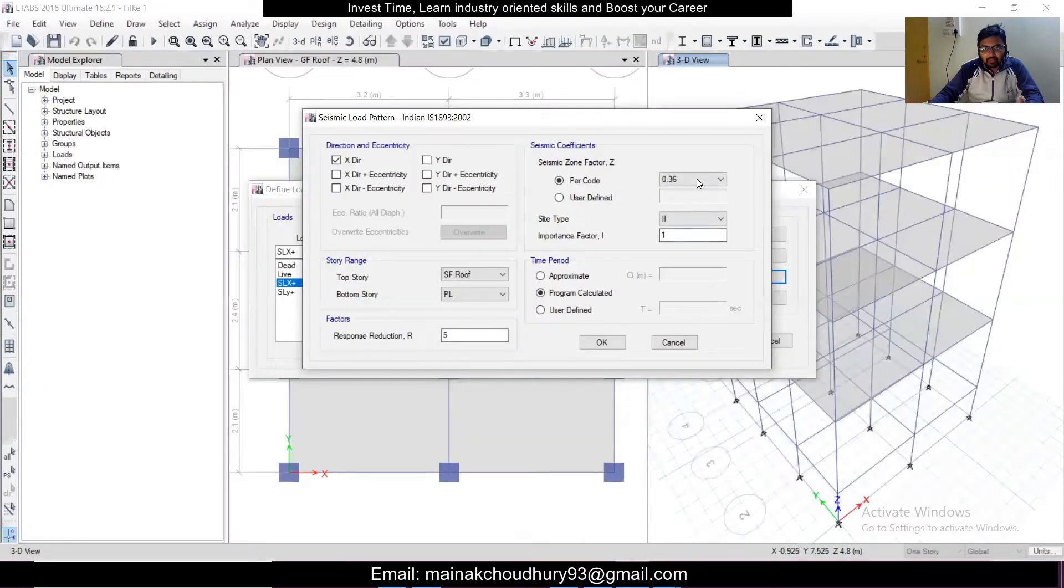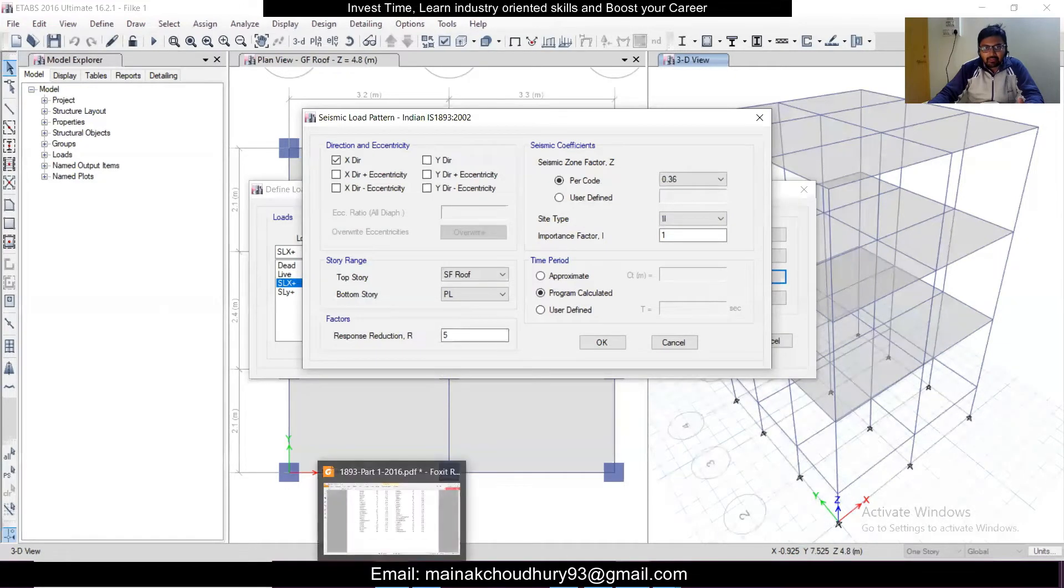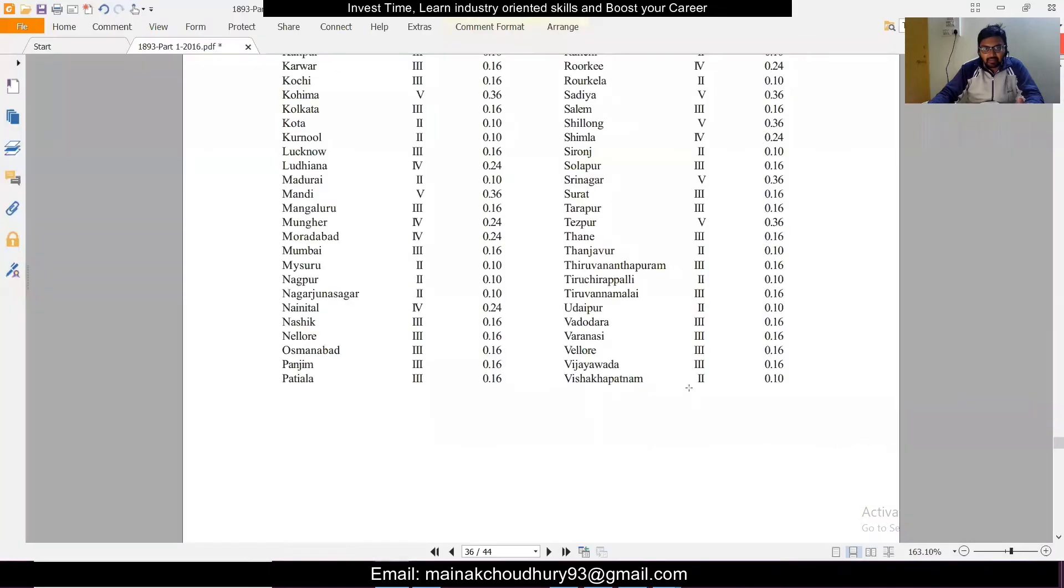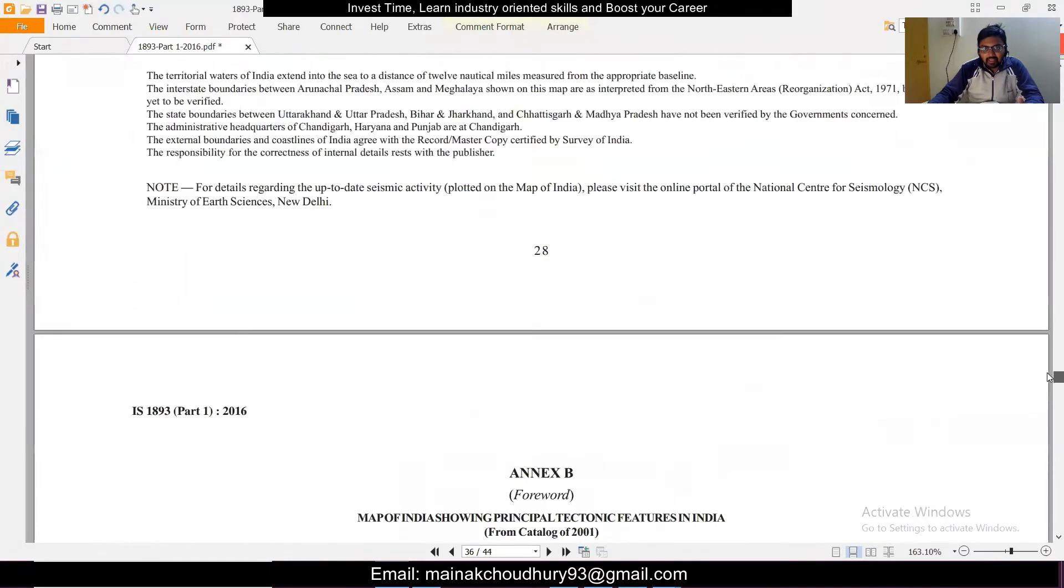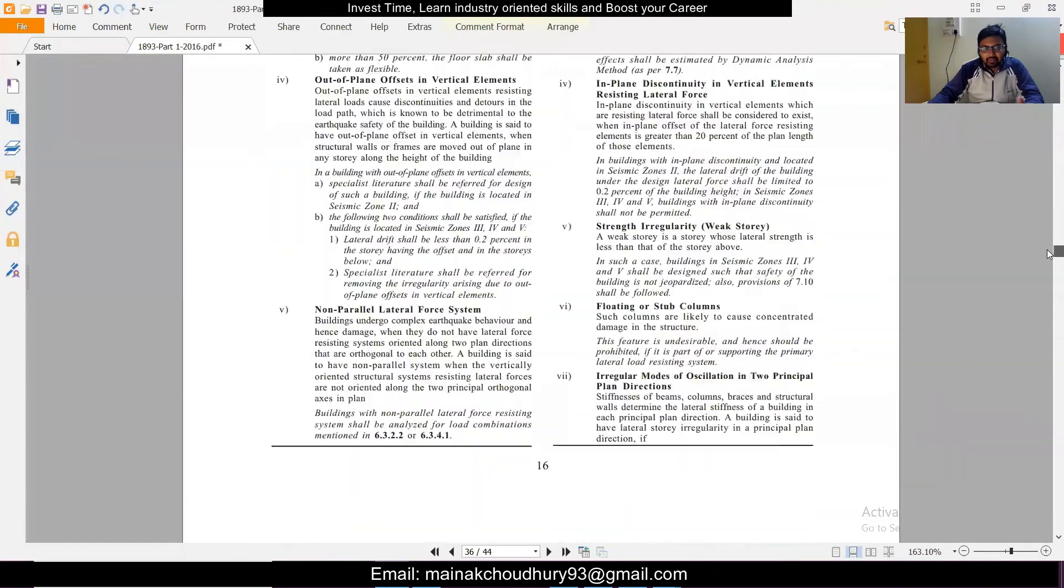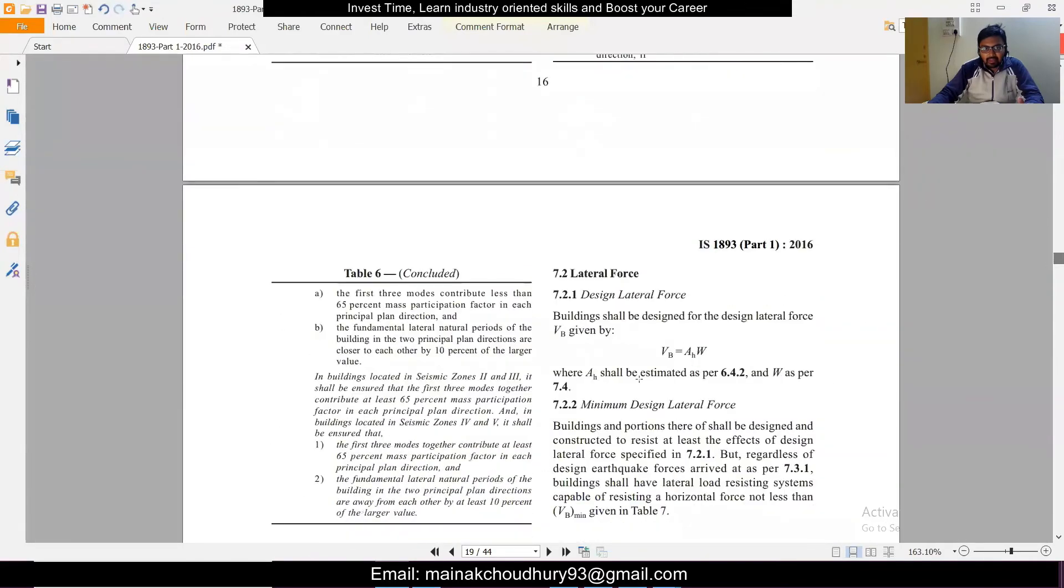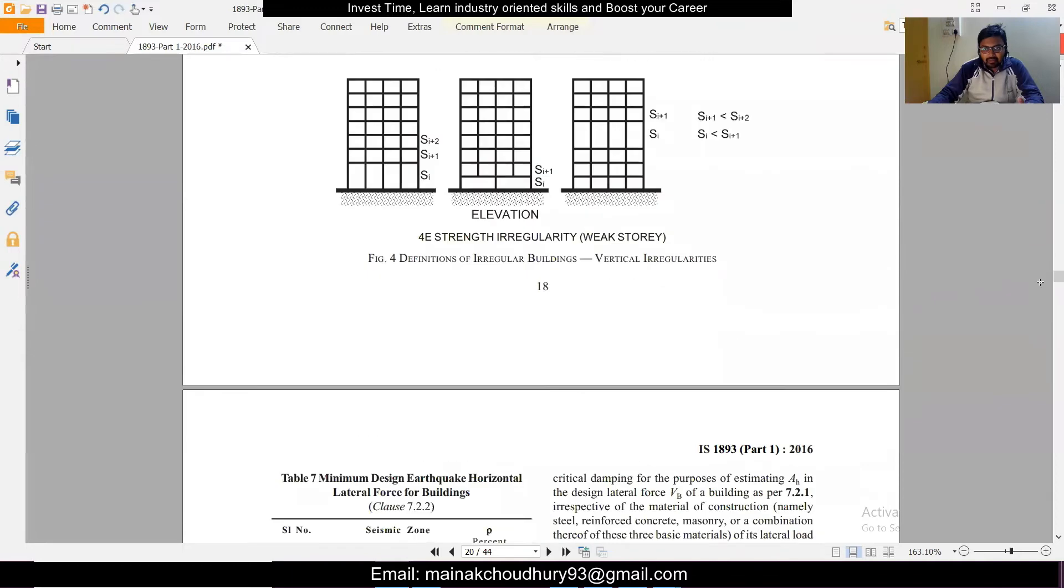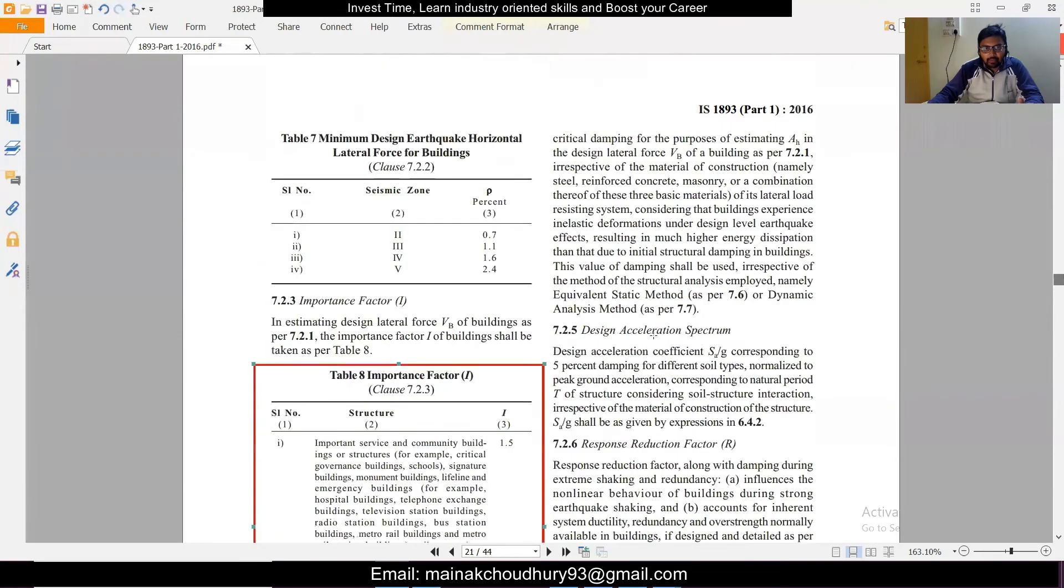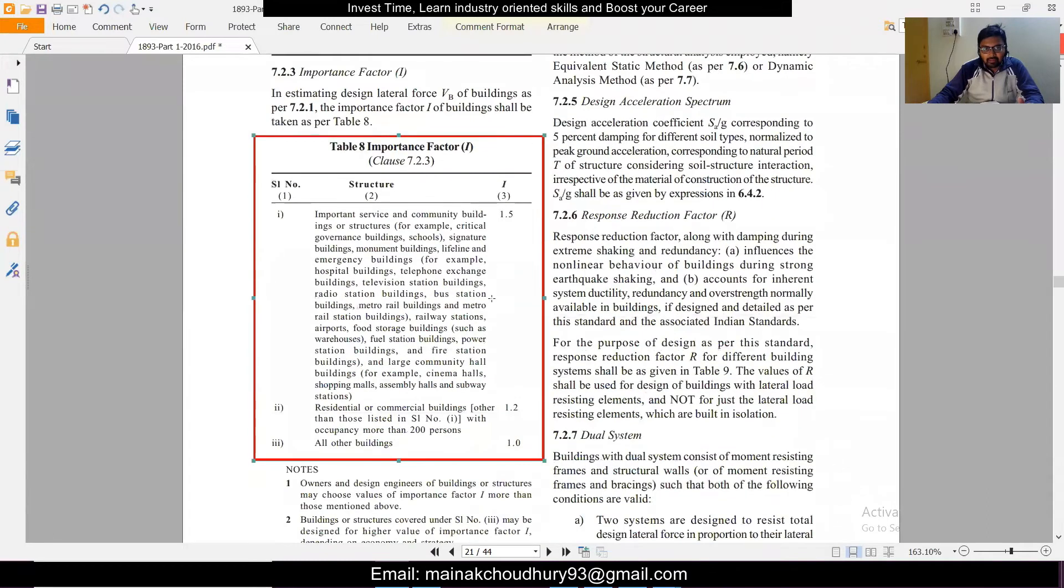Now the response reduction factor. We have to look at the table for the response reduction factor and the importance factor. Once you download this, make sure you highlight the tables so you can easily get them. This is the importance factor. Let's look at the importance factor first. As per the latest code we have three importance factors: 1.5, 1.2, and 1.0.